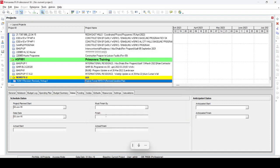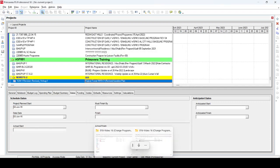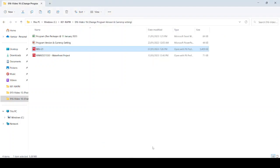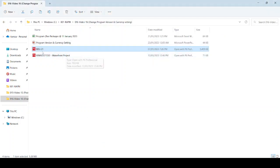We are going to open our folder where we saved this file. Okay, now this is our Waterfront Project which is the file we need to import. And this is our previous program.